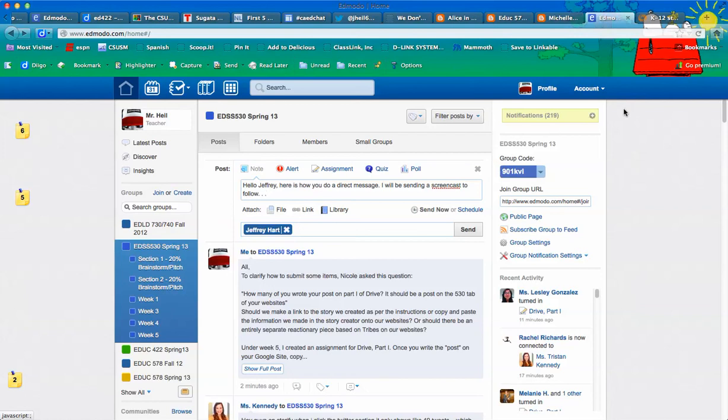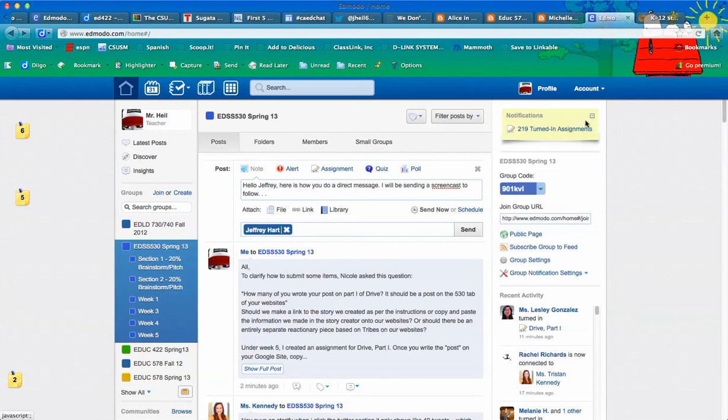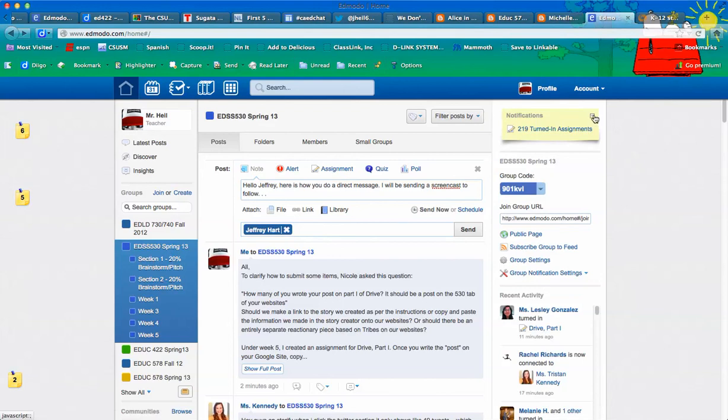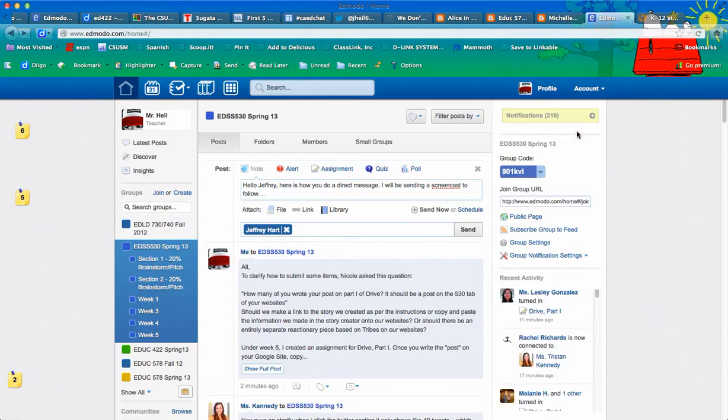So for me, when I click up here under notifications, all I've got are turned in assignments. But if I had assignment comments, or if you had assignment comments, or other things like that, they would show up here as well. So it's a pretty cool tool.